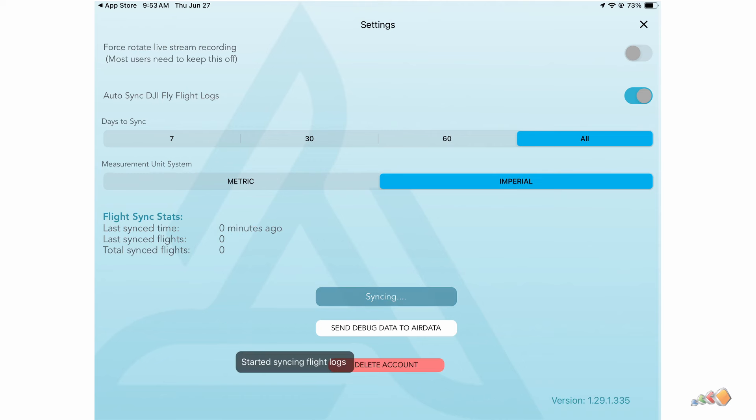And that's it. From this point forward, the only thing you'll need to do to upload your flight logs is to open this app after flights have been completed. Note that you do need to open the app — it will not happen if you don't take that step.